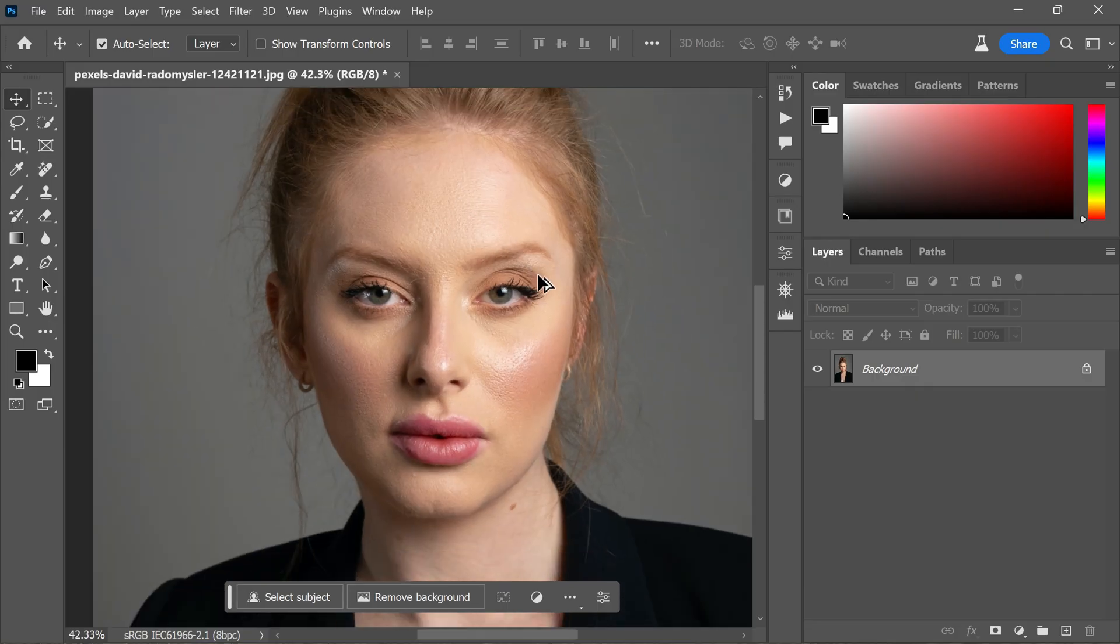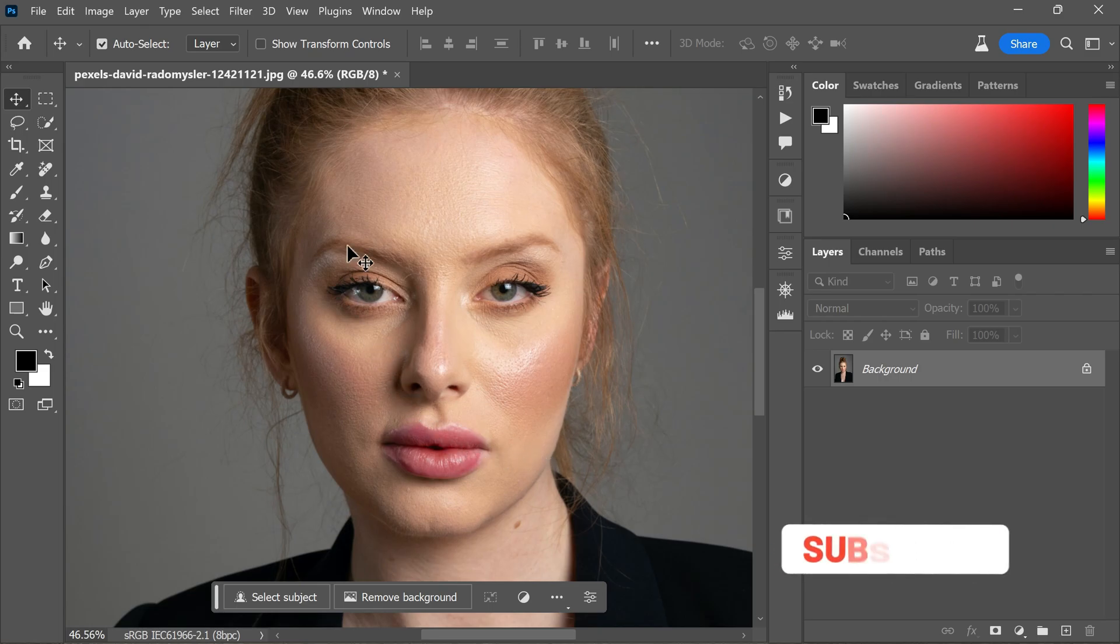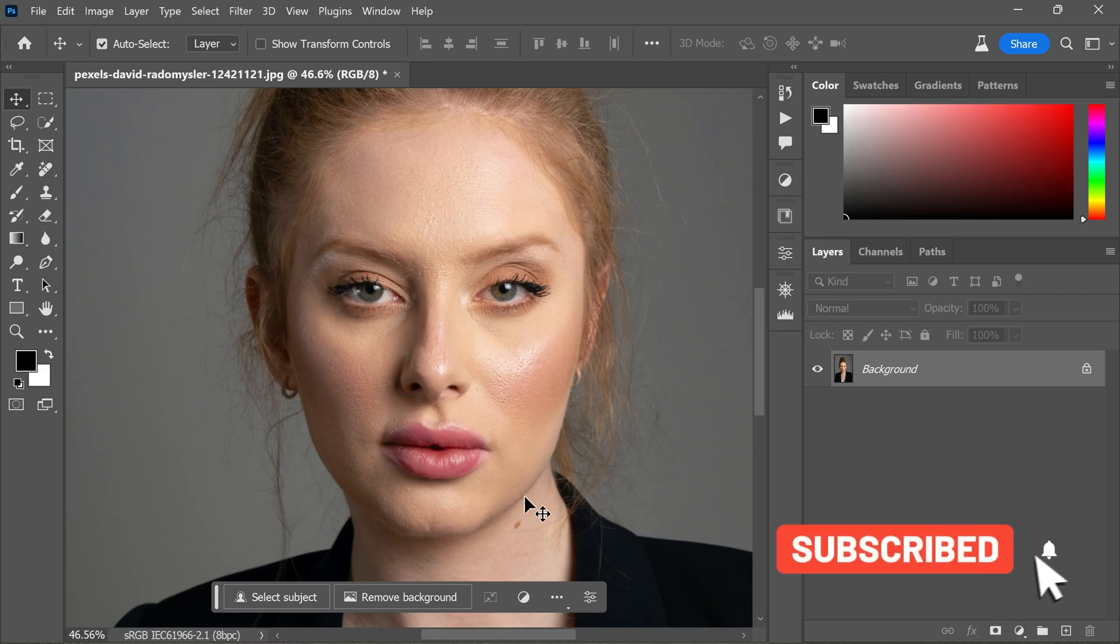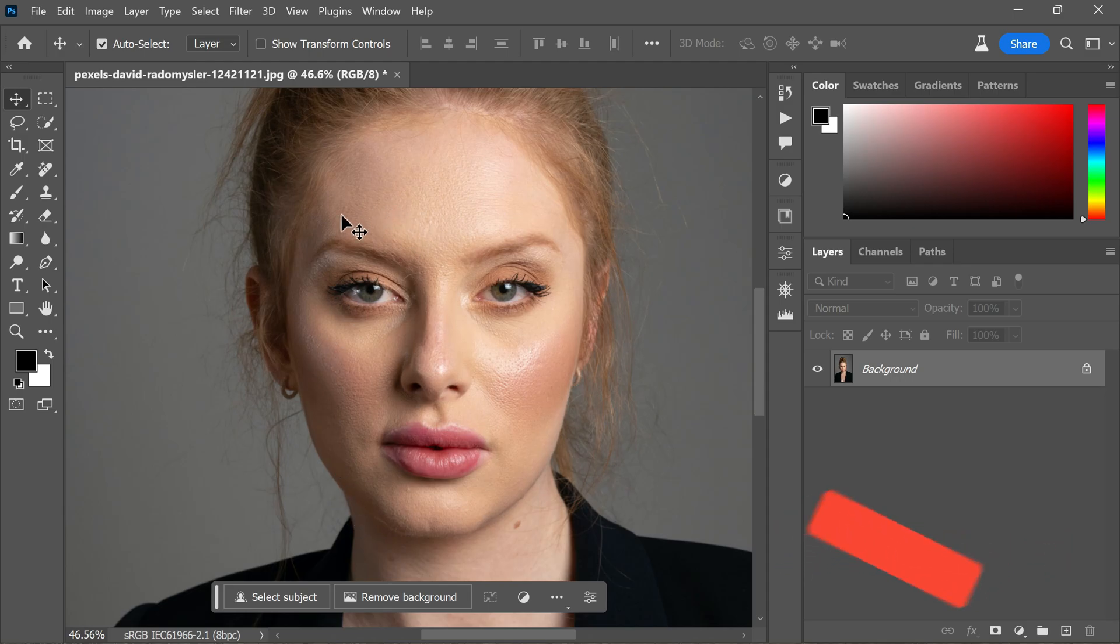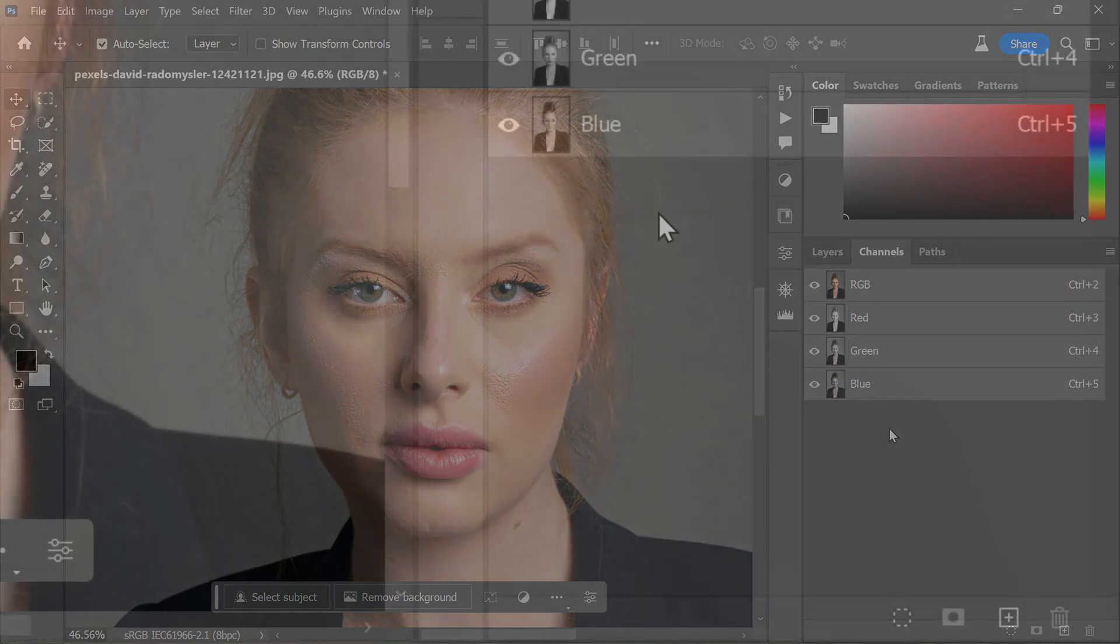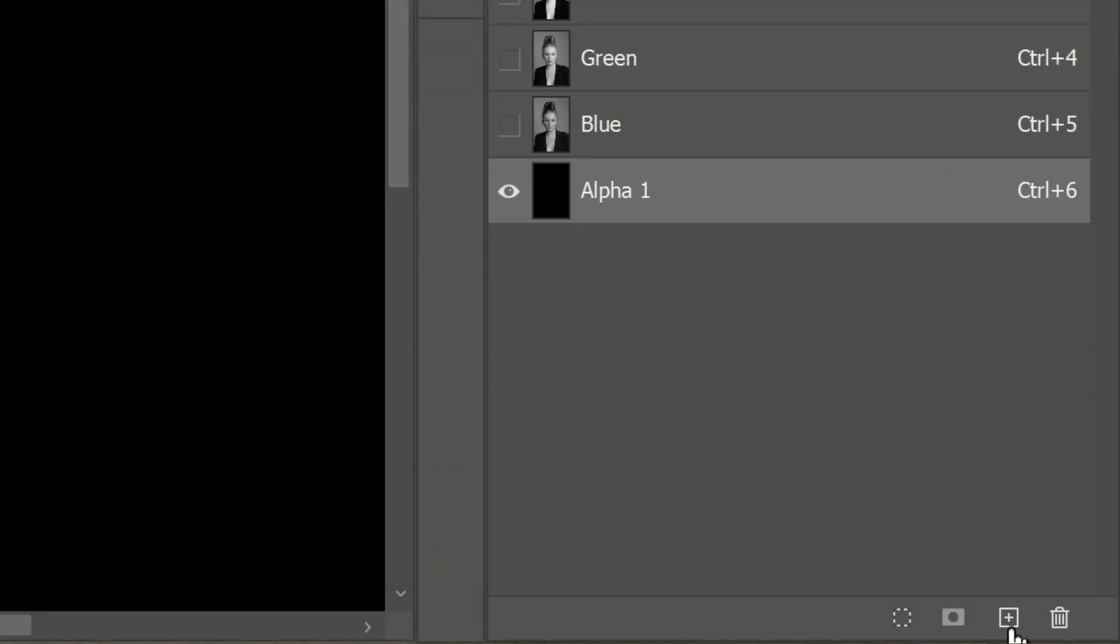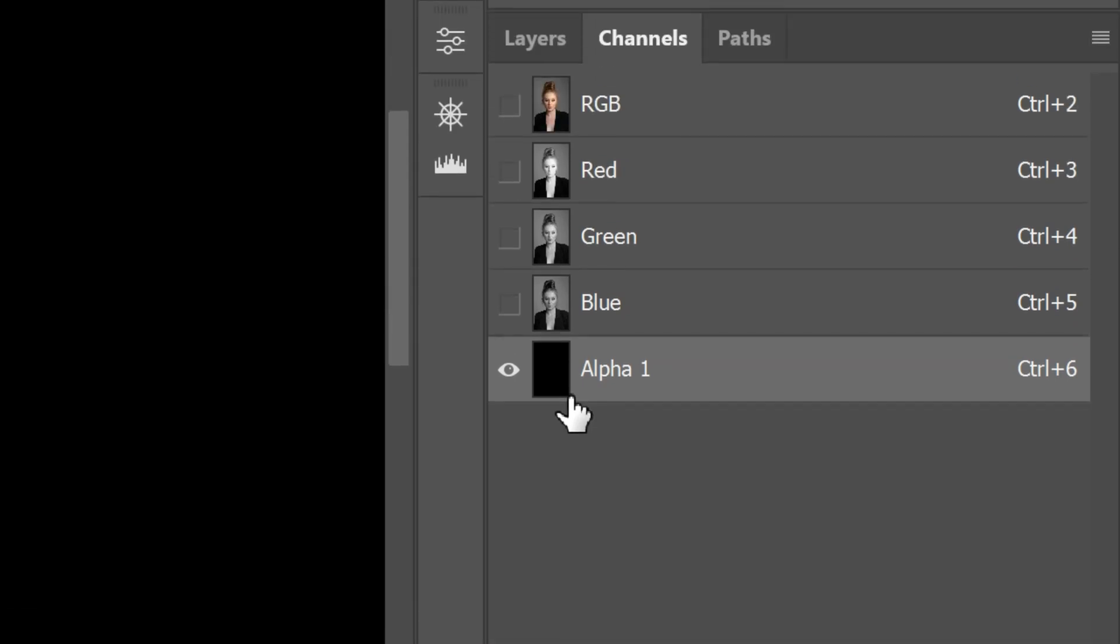First things first, open your image in Photoshop Beta since we will be utilizing the generative fill feature which is not yet available in the regular Photoshop version. Once you have your image open, navigate to the Channels panel. Here, click on the plus icon to add a new channel. Now you can notice that a channel appears in black color.